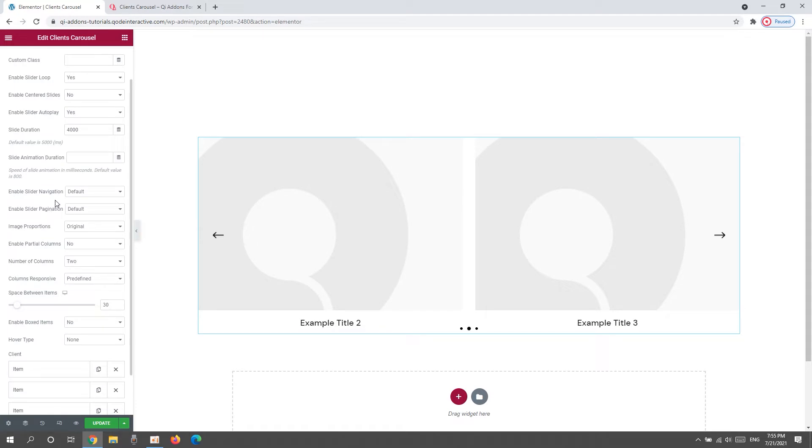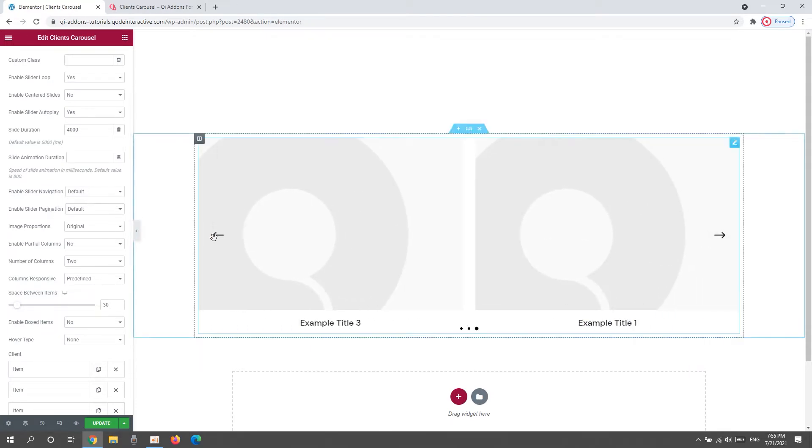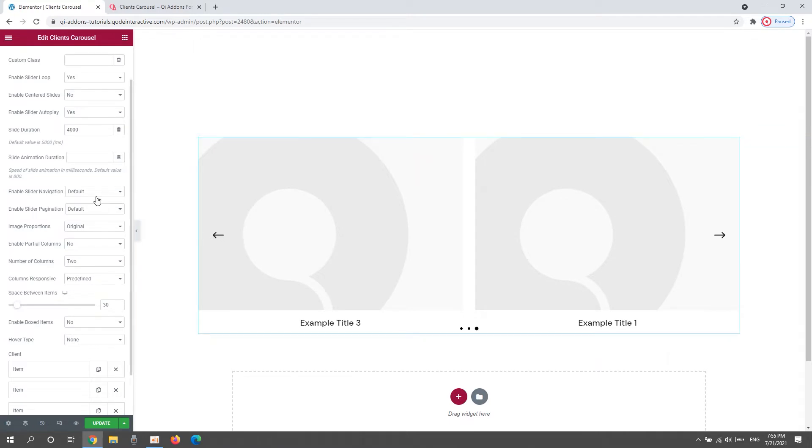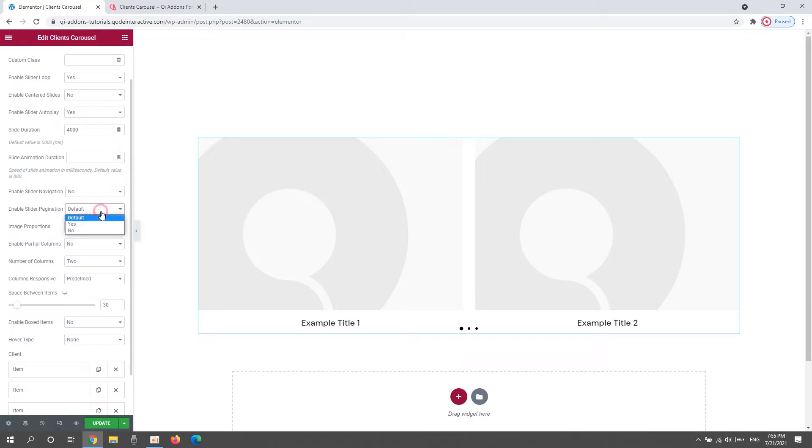Then, the Enable Slider Navigation option allows us to have these arrows on the carousel sides. You can switch it to No and the arrows will disappear. We also have the Enable Slider Pagination option which gave us the 3 bullets at the bottom. I'll disable this too.